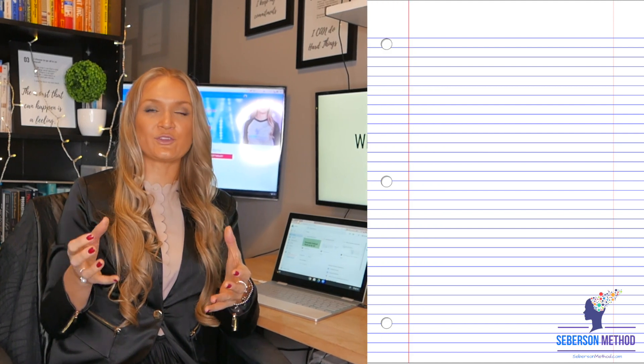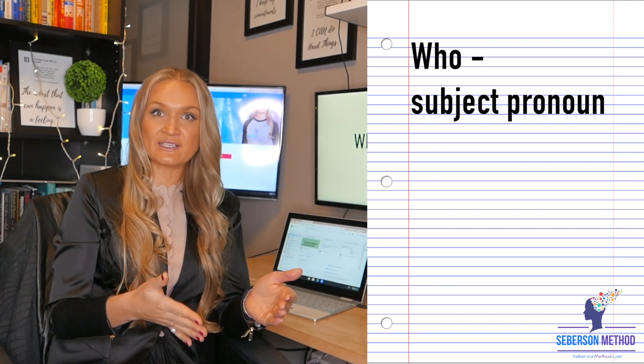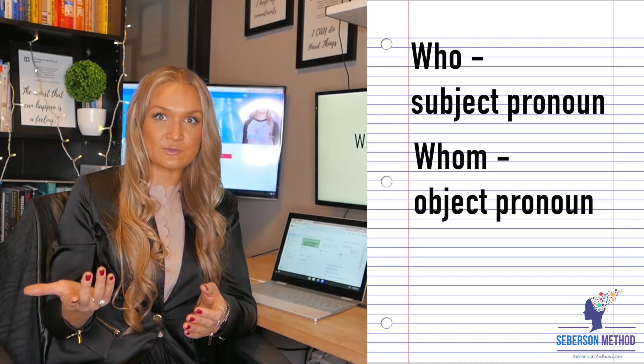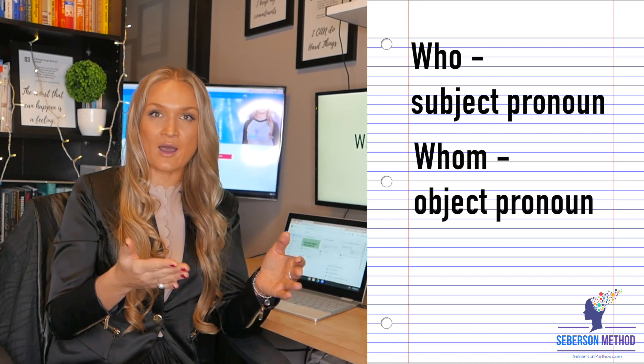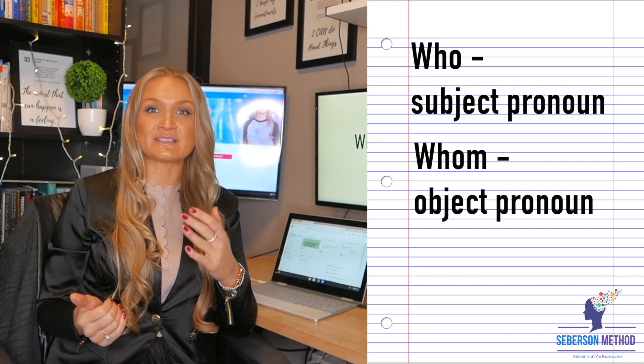My description of the difference between who and whom is very simplified, and I want to tell you that this is on purpose. There are a lot of layers to the difference between who and whom, but the SAT is not going to test you on those, neither the ACT. They're basically checking whether you know that who as a pronoun maps back to the subject, and whom as also a pronoun maps back to the object. So one is a subject pronoun and the other one is an object pronoun.